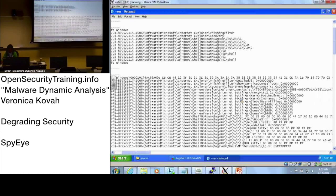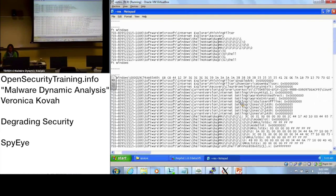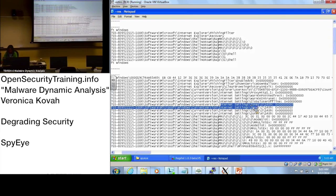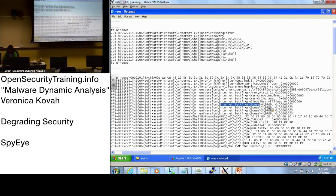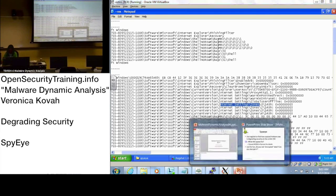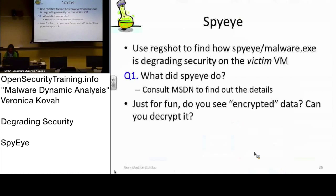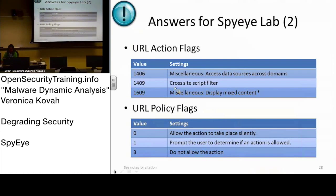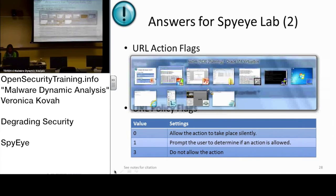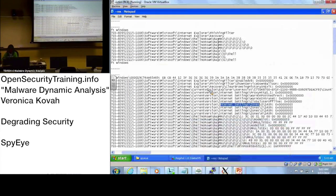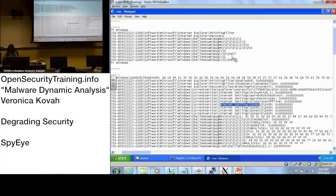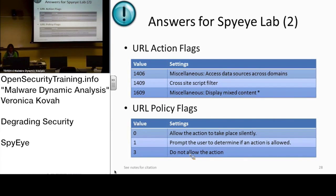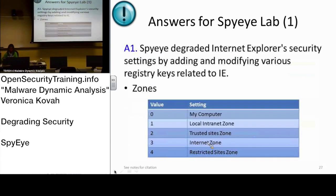When we see the, I would not go over actually every item. However, when we see, for example, here, it says Internet setting zone zero, and then there is a 1409, which means when you see the page 28, it said 1409 is a cross-site script filter, right? And how is the value being set? Number three is, number three here is do not allow the action, right? So it is saying okay, if there is a cross-site script filter, it says just do not run it, right? Just allow cross-site script over the old zone.